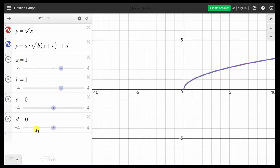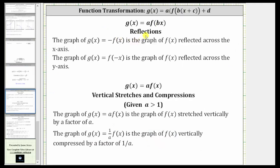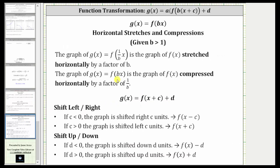After you explore these transformations, you may want to review the following notes. Here I have some notes on reflections, some notes on vertical stretches and compressions, and here are some notes on horizontal stretches and compressions, as well as shifts left, right, up and down. I hope you'll find this helpful.